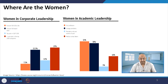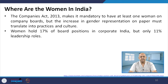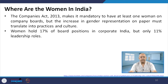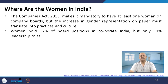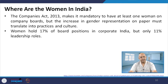Academic leadership positions have a higher percentage than corporate leadership. Women in the academic field and in service industries are getting more opportunities. In the 21st century, service industries are doing almost equally well to manufacturing industries, and the percentage of women leaders in service sectors has been increasing compared to earlier.